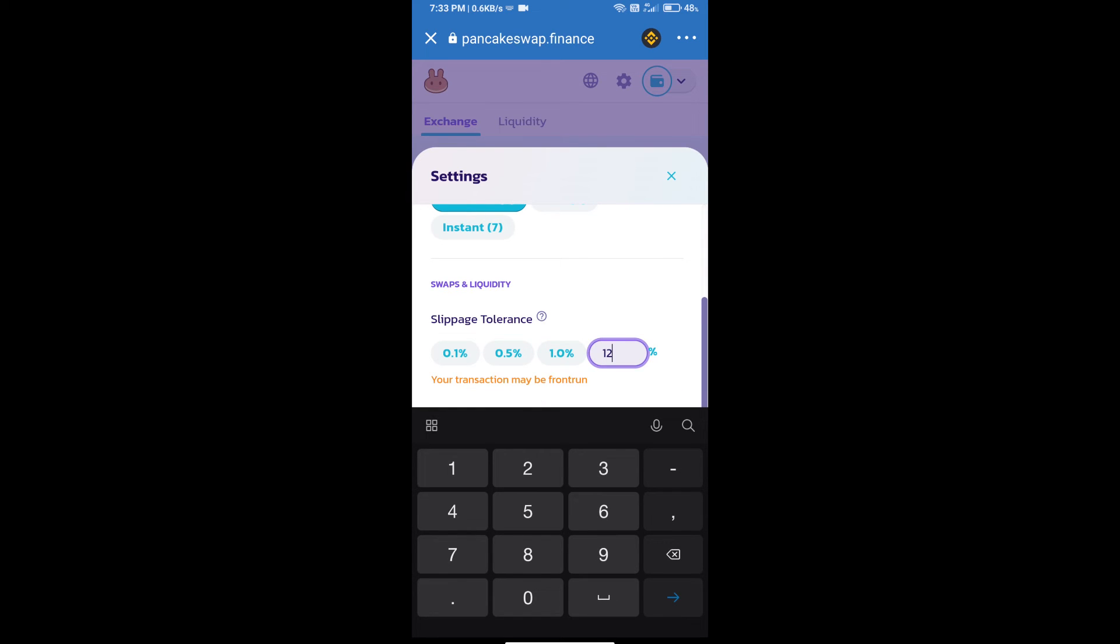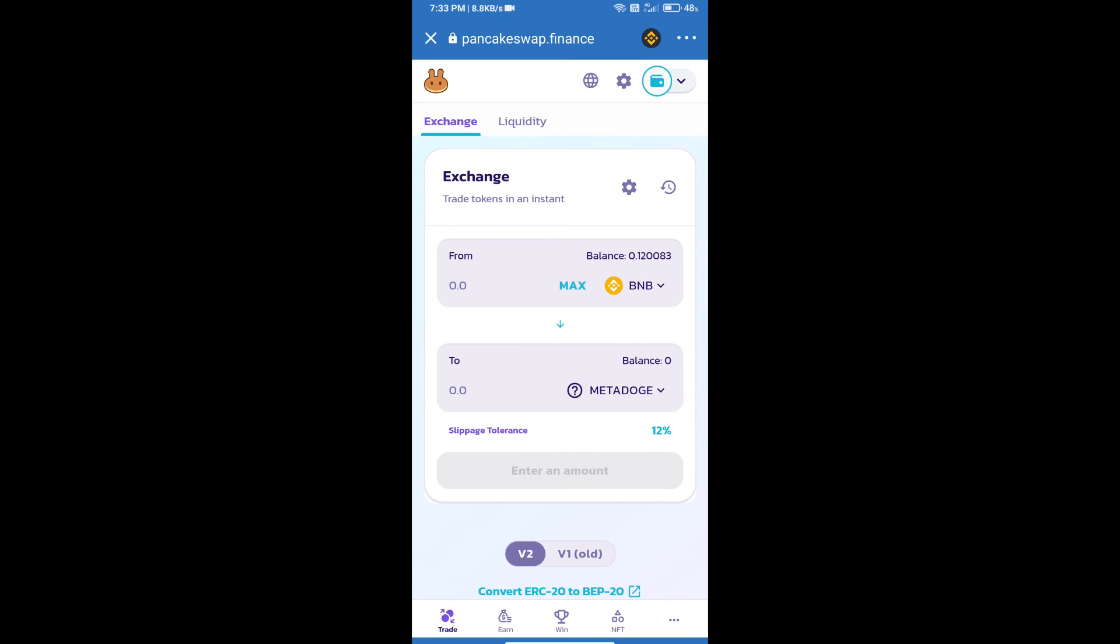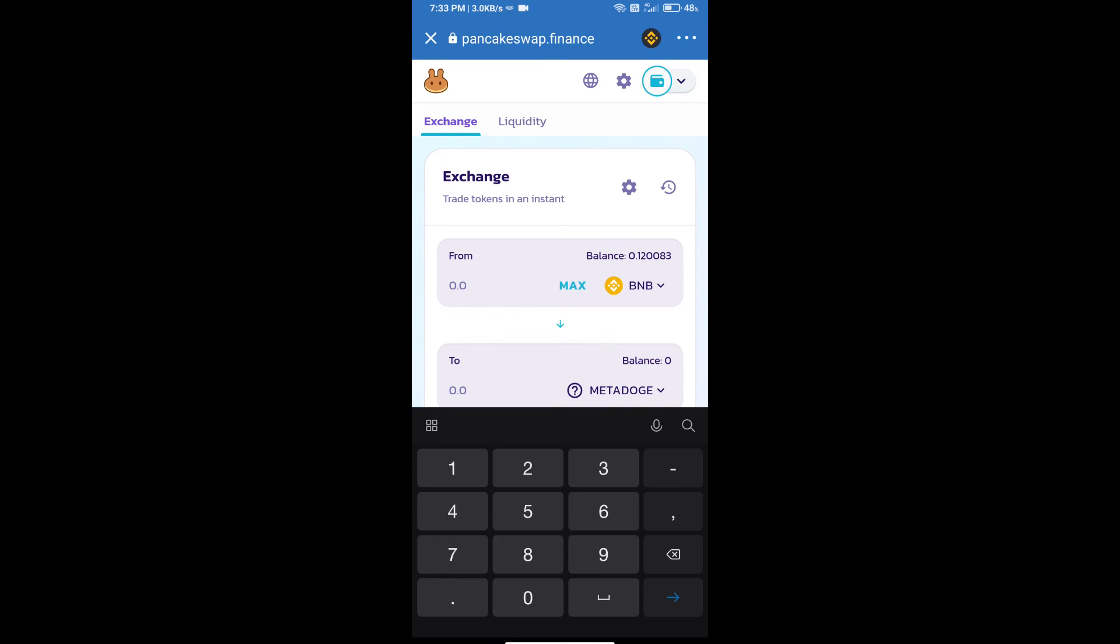Set 12% slippage and click on the cut icon. Here we will enter the number of tokens.